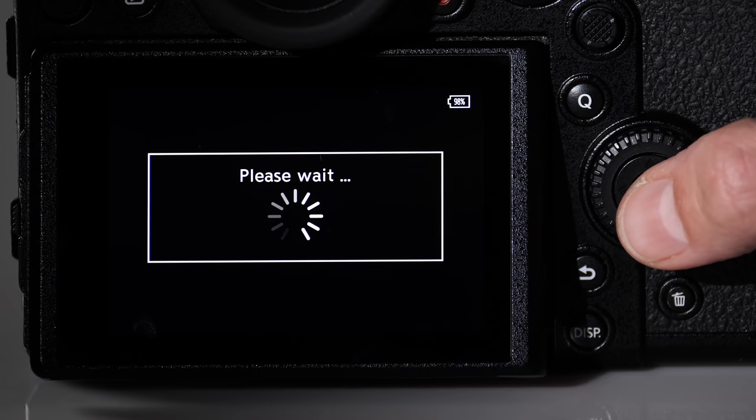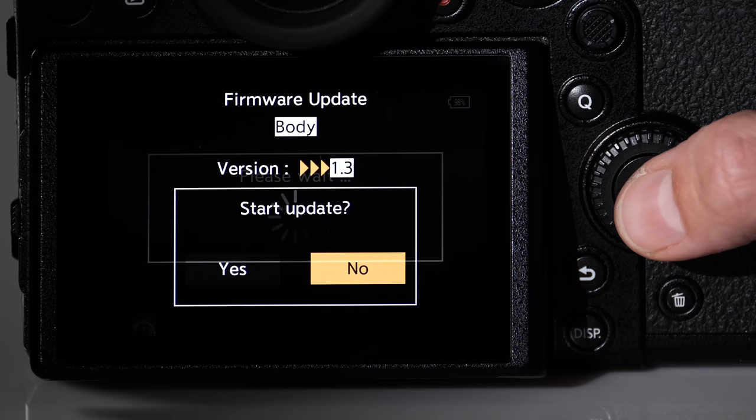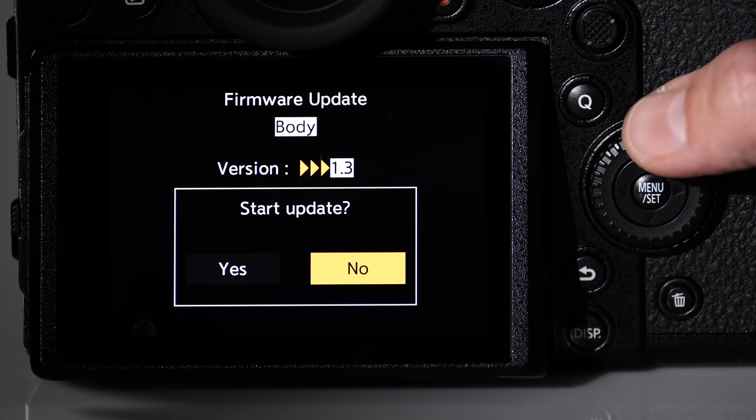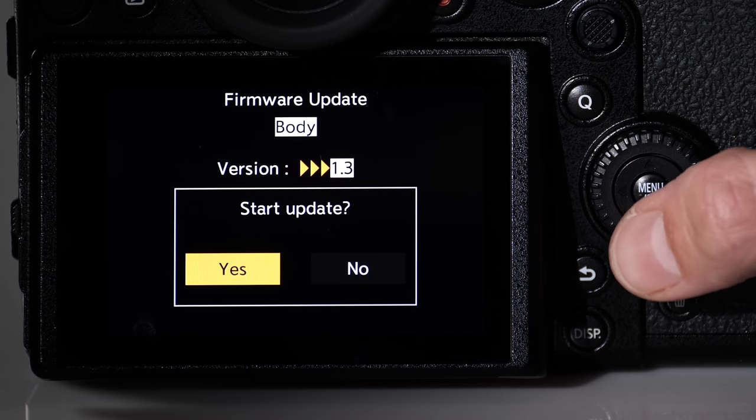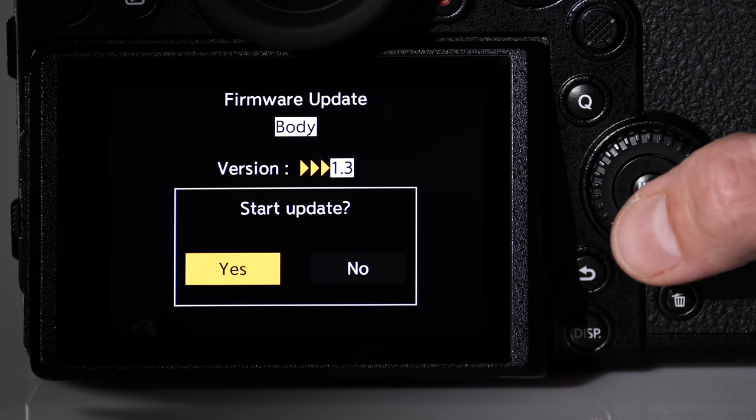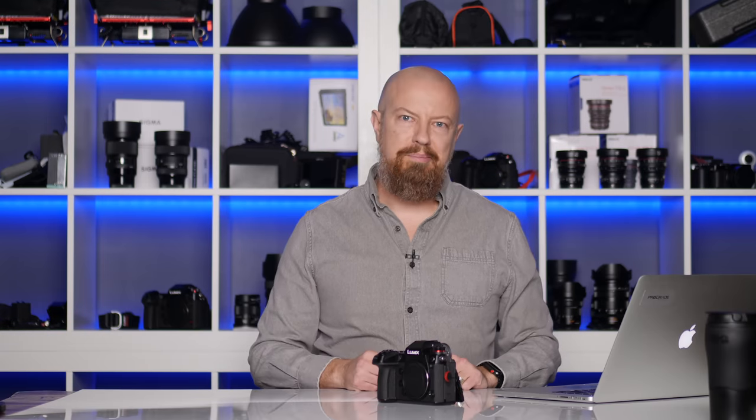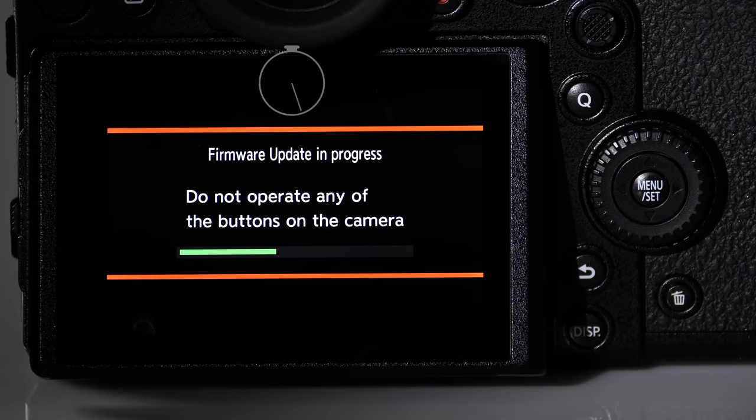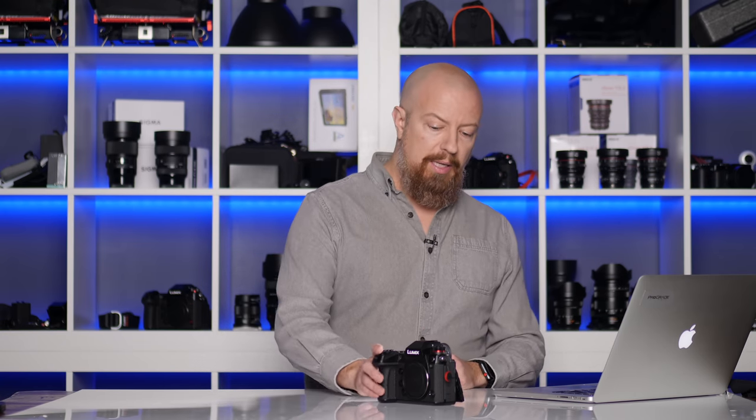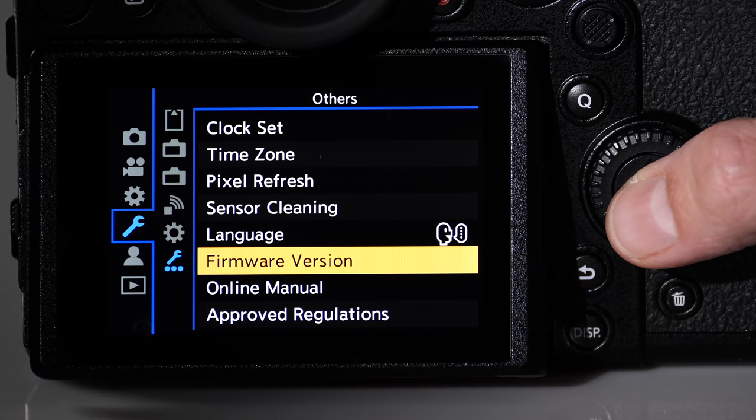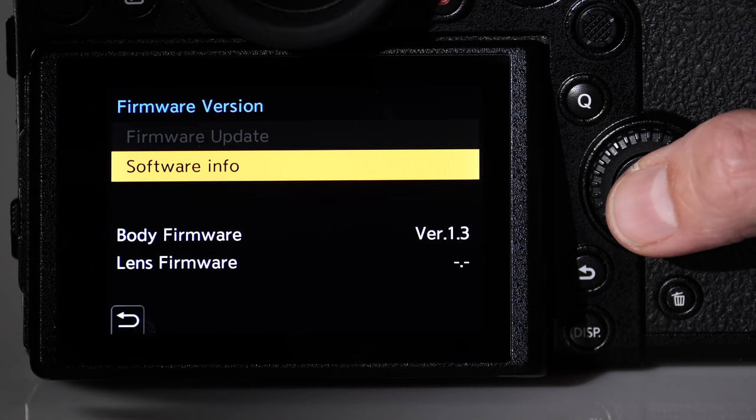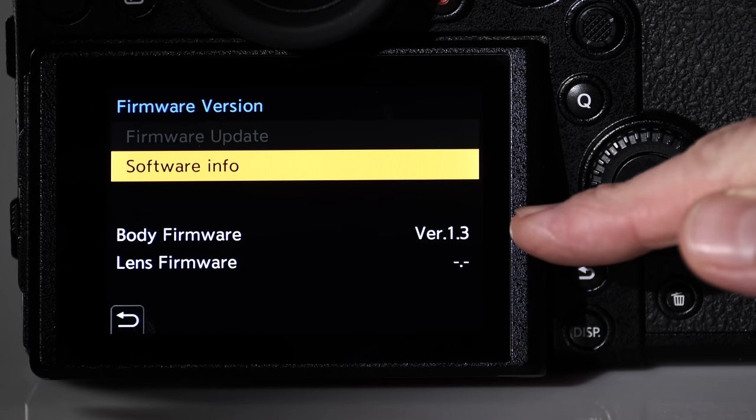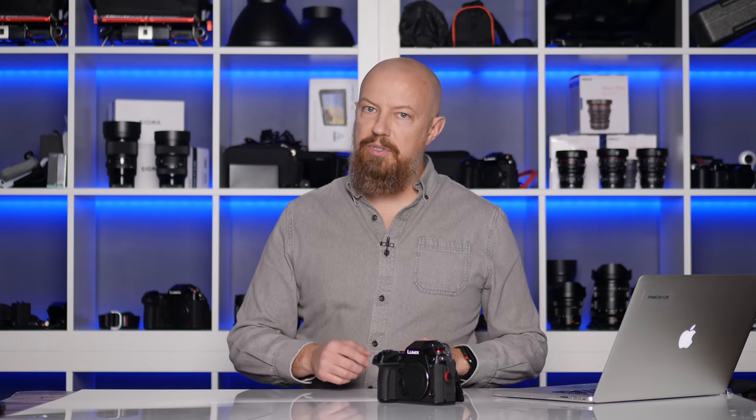Go ahead and select firmware update. It'll confirm the version that it's going to do up to version 1.3. Navigate to yes and start it. At this point, don't touch the camera. Don't touch any buttons. Just let it be. Let it do its thing. It may take a little while to complete. It took my camera this many minutes to finish, but once it's done, the camera will automatically reboot. And if you want to check the version, go ahead back into firmware version and under software info, you'll see body version of 1.3. And that's all there is to it.